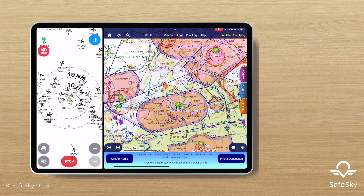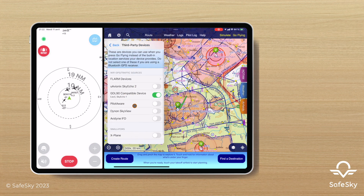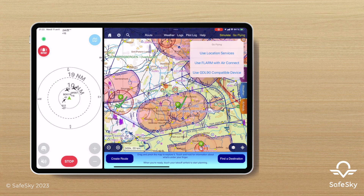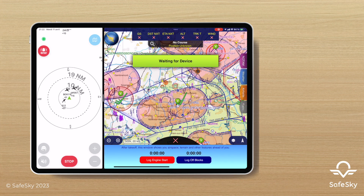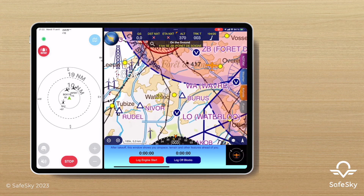In the SkyDemon settings, enable GDL90, then click on go flying and choose 'Use GDL90 compatible device.' The magic happens — your traffic is now visible on the SkyDemon navigation map and on the SafeSky radar.